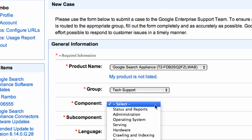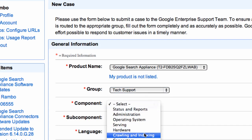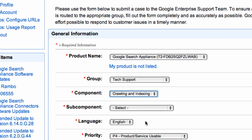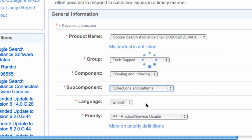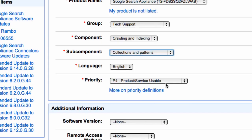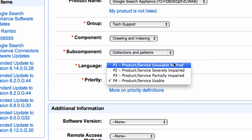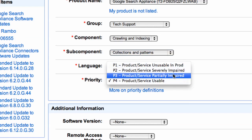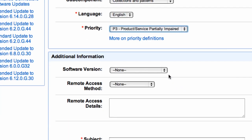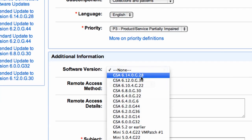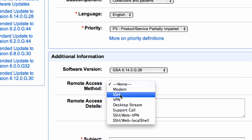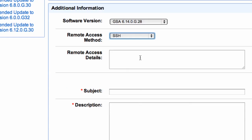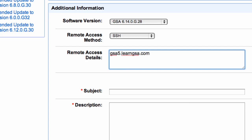Then go to the group information. Here you specify either technical or non-technical support. Under Component, you can choose such things as crawling and indexing or serving, then the subcomponent, then the priority, which is very important. P1 priority status is only for production servers that are down and therefore people are not getting search results. The next thing is the software version. Then specify the remote support access method, whether it's remote SSH or support call and the details for that remote connection, such as the URL that support can access your appliance at. Then enter the subject and the details and the steps to reproduce the problem.